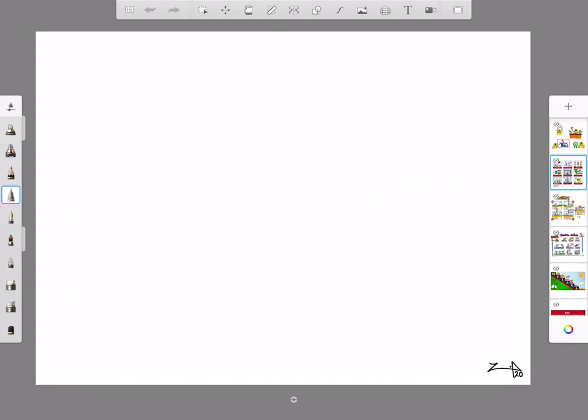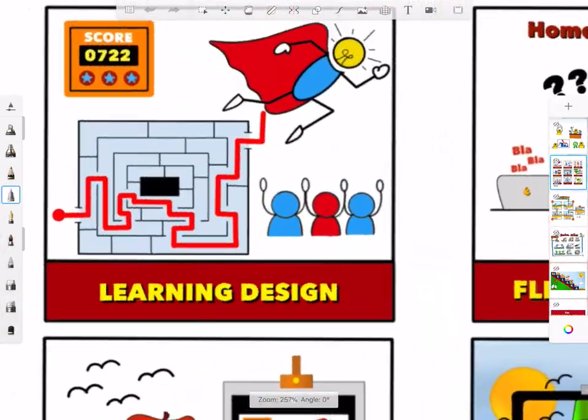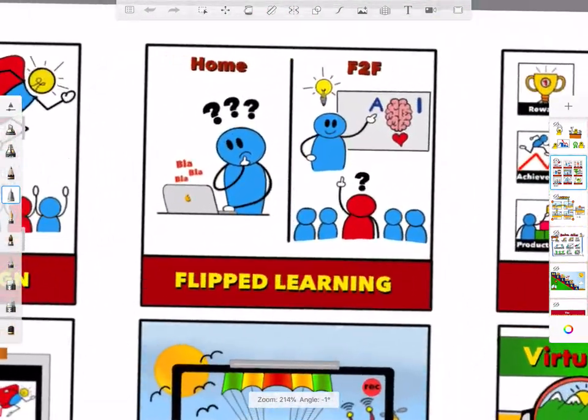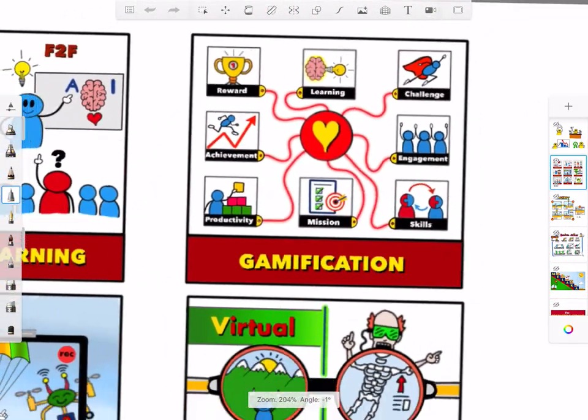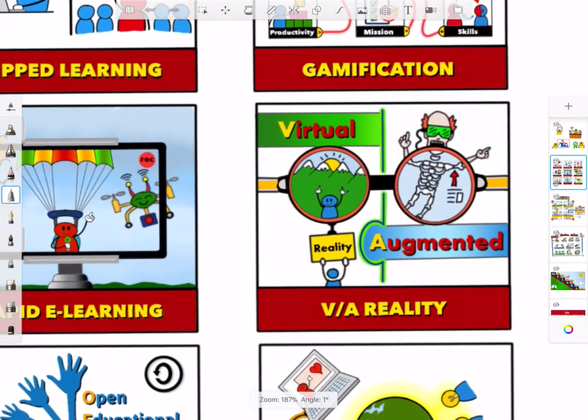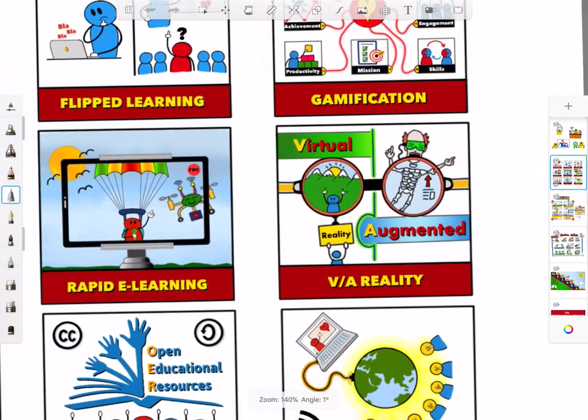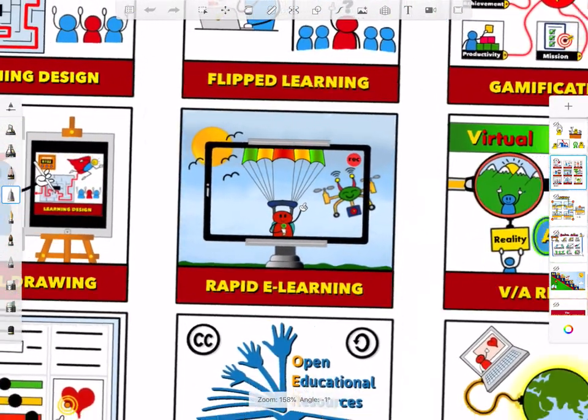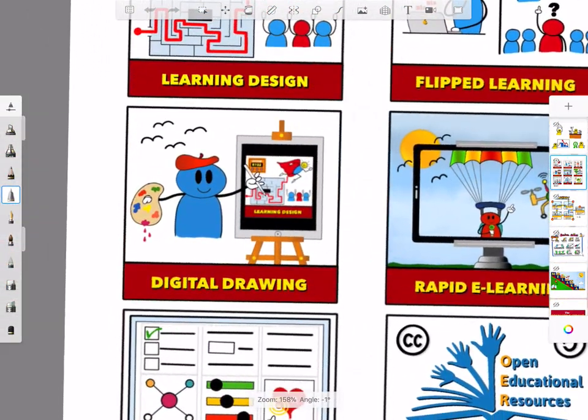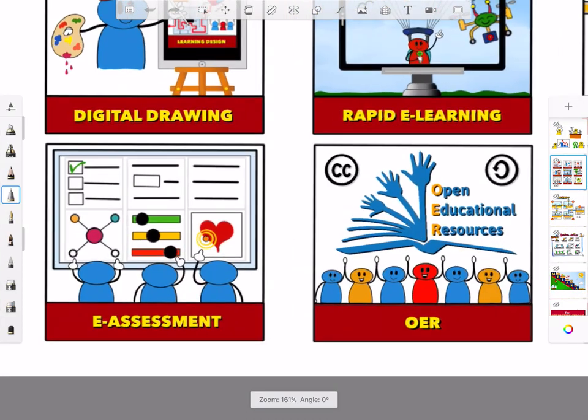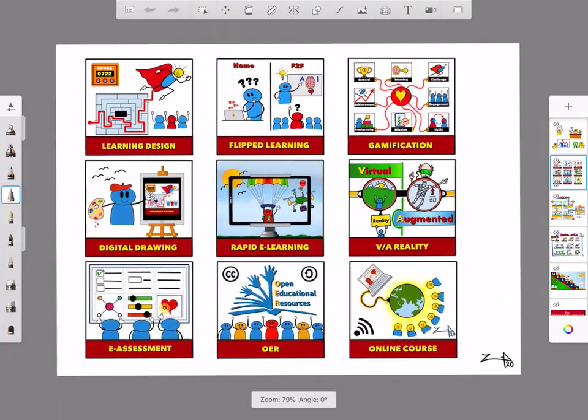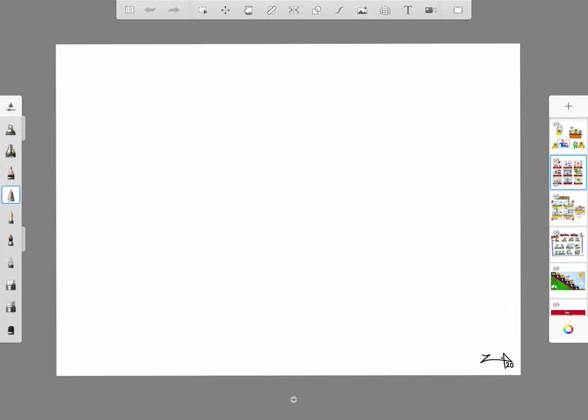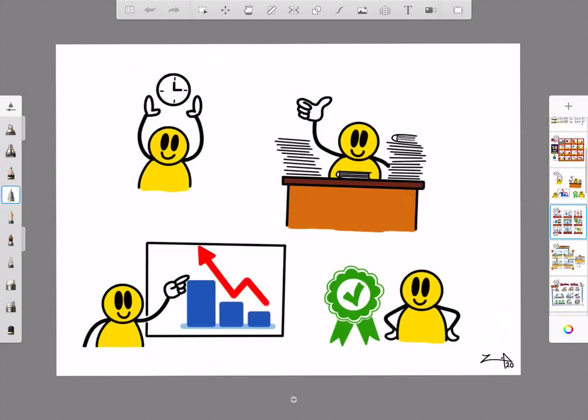Recently I converted or transformed simple concepts like learning design, flip learning, gamification. You can see some examples: flip learning design, flip learning, gamification, basically a bit of drawings also, but mostly stick figures. You can see rapid e-learning, digital drawing. And sometimes you put a face to a stick figure, it becomes alive. It's just an example. Just a simple two eyes and a mouth can bring the stick figure to life.